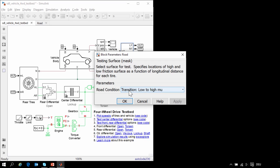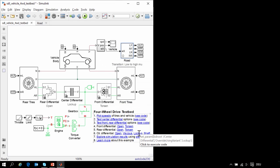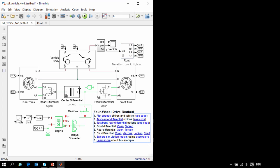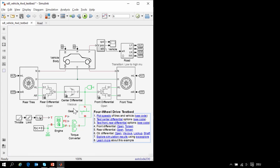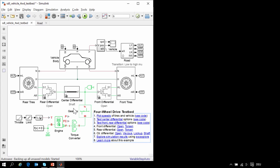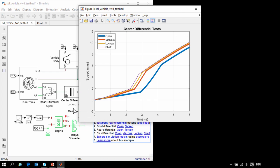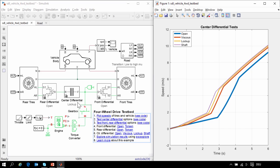For our first test, we will use the transition road condition. In the transition road test, the center differential has the largest effect on the behavior of the drivetrain, so we will test all four different center differentials on these road conditions. At the conclusion of these tests, we will create a MATLAB plot that shows the behavior of the vehicle.